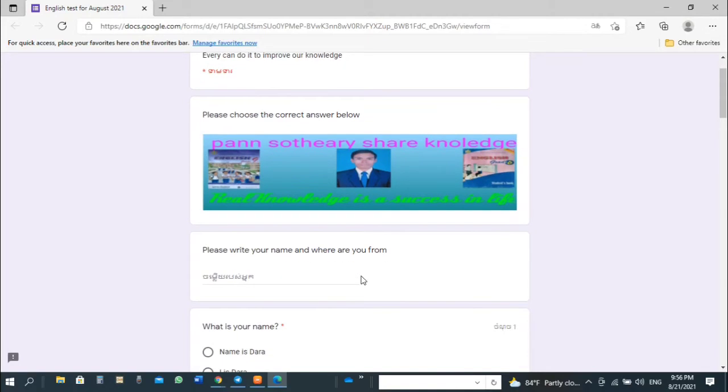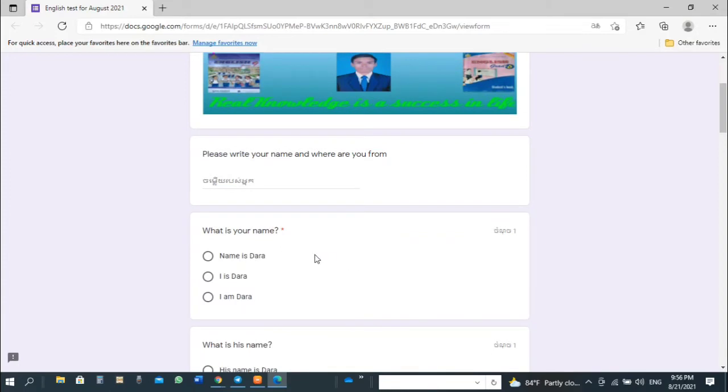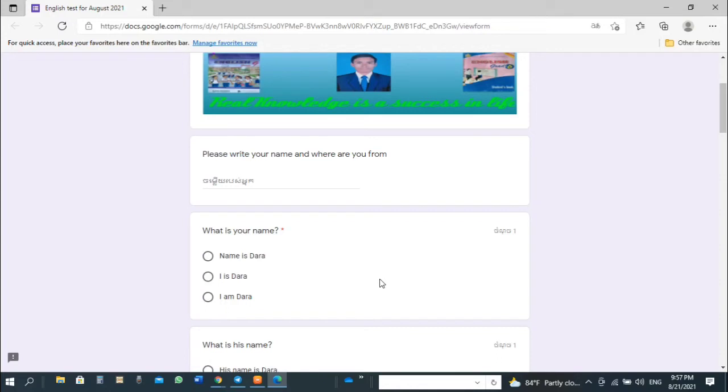For my students, please write your name and where are you from, and then answer the questions. You can only click one answer of question that you think is correct. You can change your mind before you click submit.